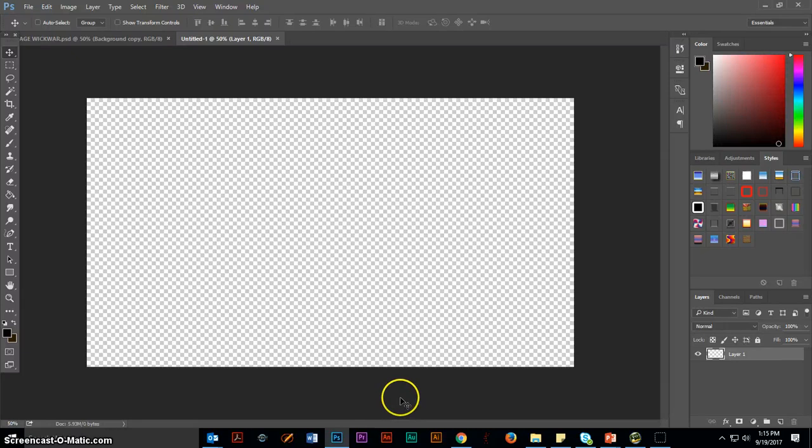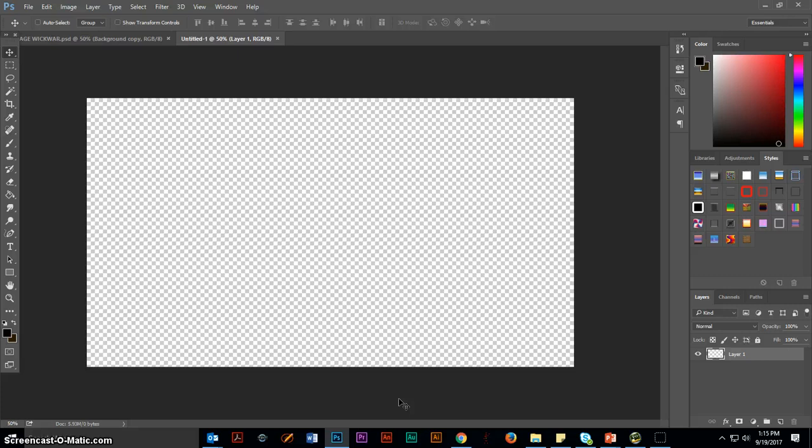Alright guys, this is a short tutorial to show you a little bit about how to start Project 3 in Photoshop, which is known as the collage.